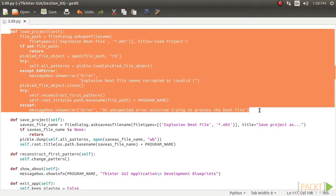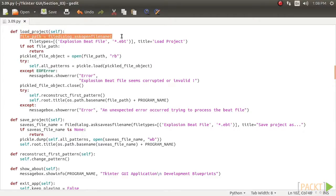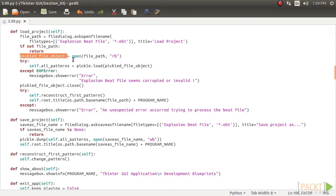The description of the code is as follows. When a user clicks on the load project menu, it triggers a command callback connected to this load underscore project method. The first line of the method prompts the user with an open file window. When the user specifies a previously pickled file with a dot ebt extension, the file name is stored in a variable called pickled underscore file underscore object.